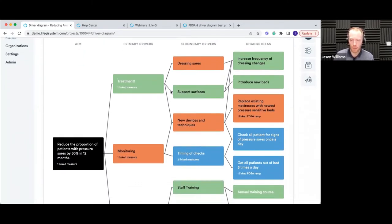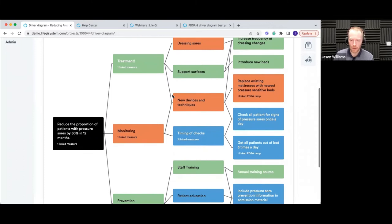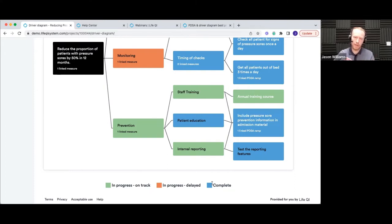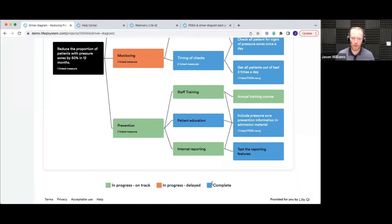Another obvious thing is this one's got plenty of different colors. You're able to define what those colors mean and add them to the driver diagram in all sorts of ways and for different reasons. If I scroll down to the bottom, you can see the legend or key. We've set these colors up to represent in-progress delayed, in-progress on track, completed, and so on. Sometimes it's a RAG rating theme, or you might color each primary driver and its associated secondaries one color just to visually distinguish them.